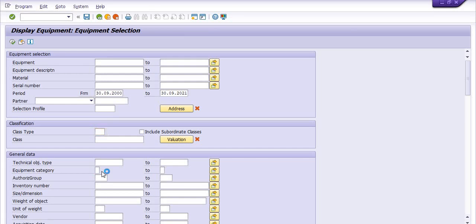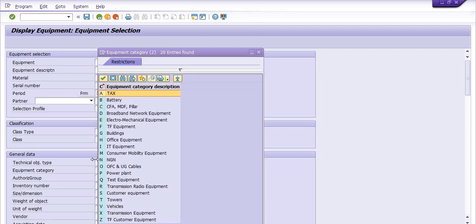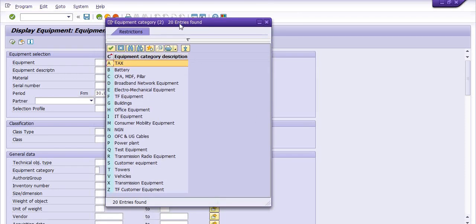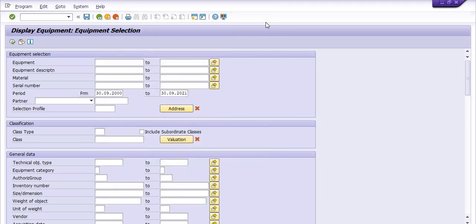There are lots of options for equipment category. If you want to download data for a specific type of equipment, you can select a specific category. For example: tax batteries, EFA broadband networks, electromechanical equipment, building/office equipment, IT equipment, consumer mobility equipment, NGN/OCN/UG, power plant, test equipment, transmission/radio equipment, customer equipment, tower, vehicle, and transmission equipment. These various categories are already defined in SAP by the SAP consultant.